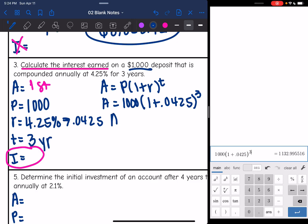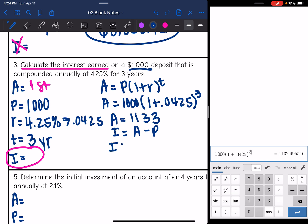The total amount in the account is 1,132.995, which rounds up to $1,133. So we found the total amount, but this was asking for the interest earned. The interest is the total amount minus the principal. My total amount was $1,133, and I subtract out the $1,000 principal, and I get $133.